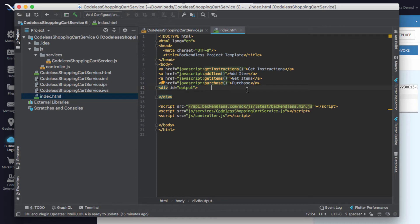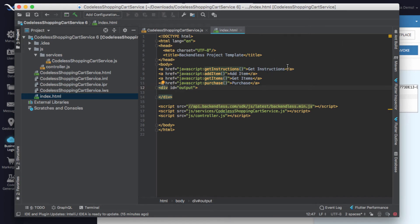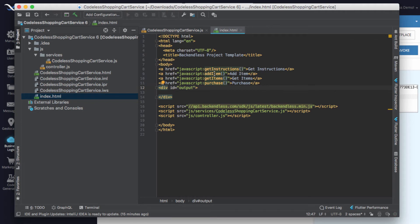For demonstration purposes, I just created a couple of HTML links where each link will invoke a function that in turn uses the generated code. They are in the order in which I will demonstrate: first I will be invoking get instructions, then I will add an item to a shopping cart, get a listing of the items in the shopping cart, and finally I will click purchase. Here we have four links and behind each link there is going to be an invocation of the API service.